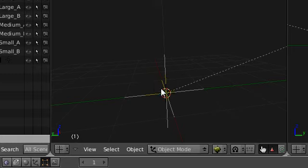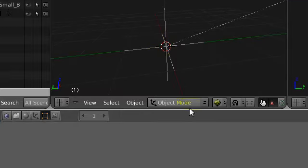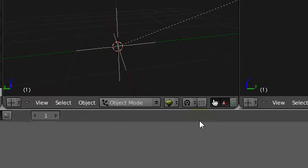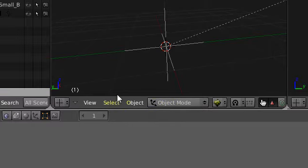Hi there and welcome to my very first Blender tutorial. Forgive me for the bad audio quality — I promise next time I'll get it set up so you can hear me a little bit better. I'll try and speak up. Alright, on with the tutorial.